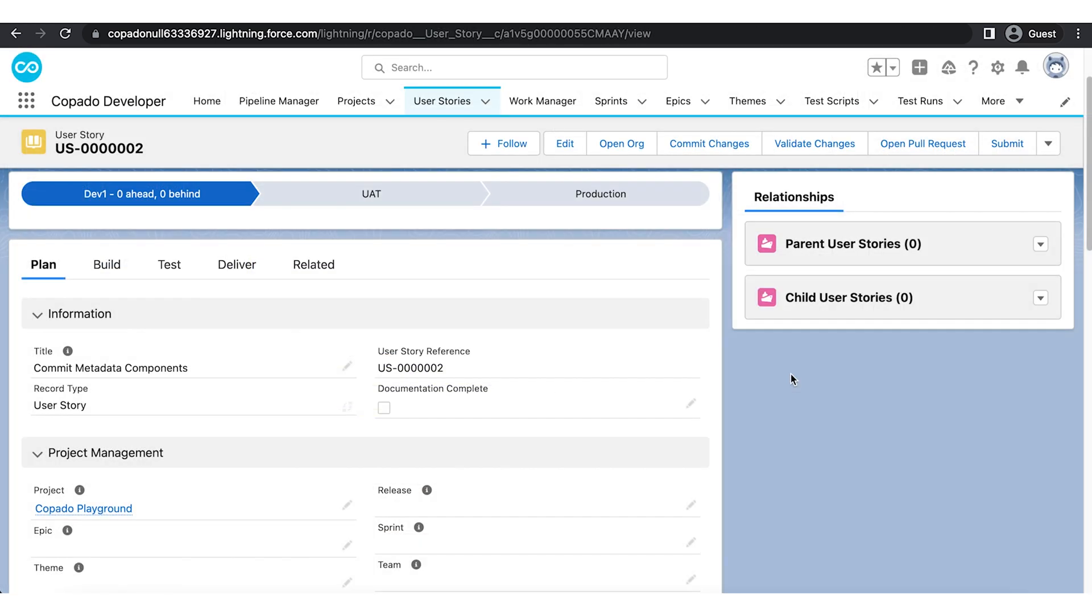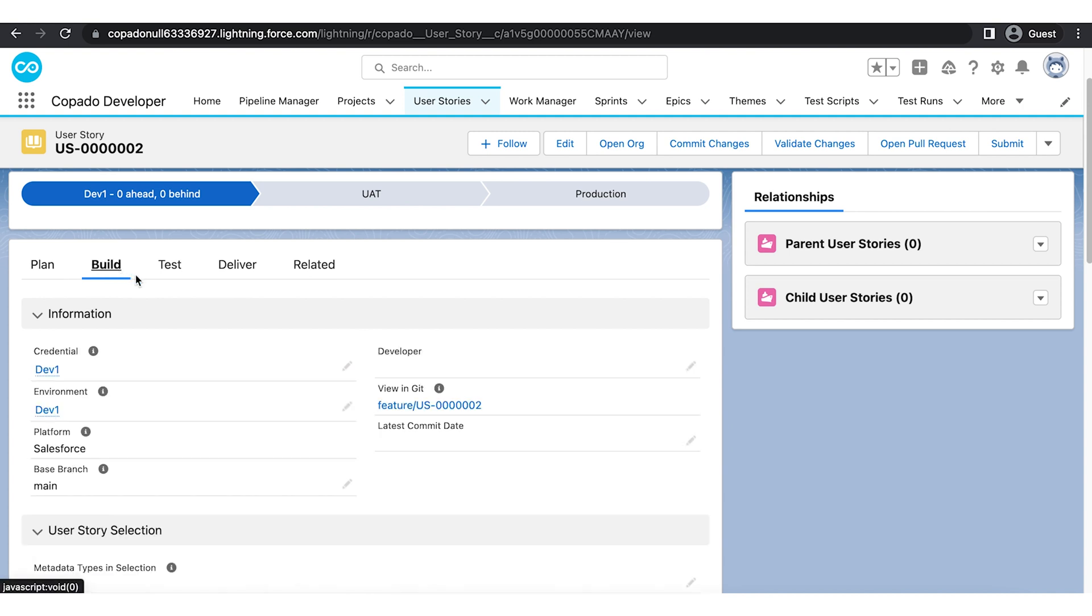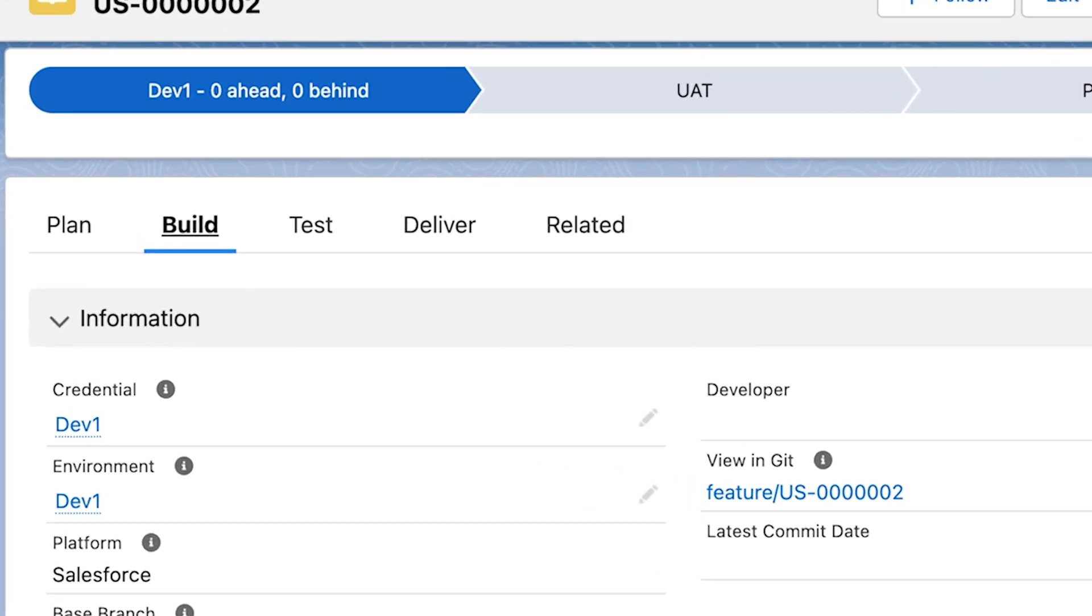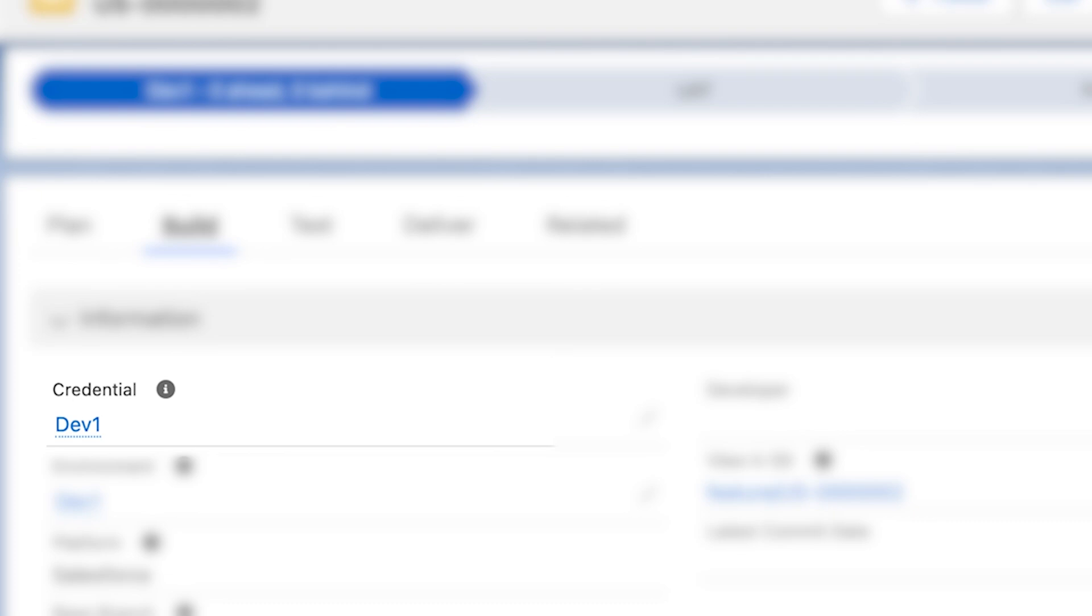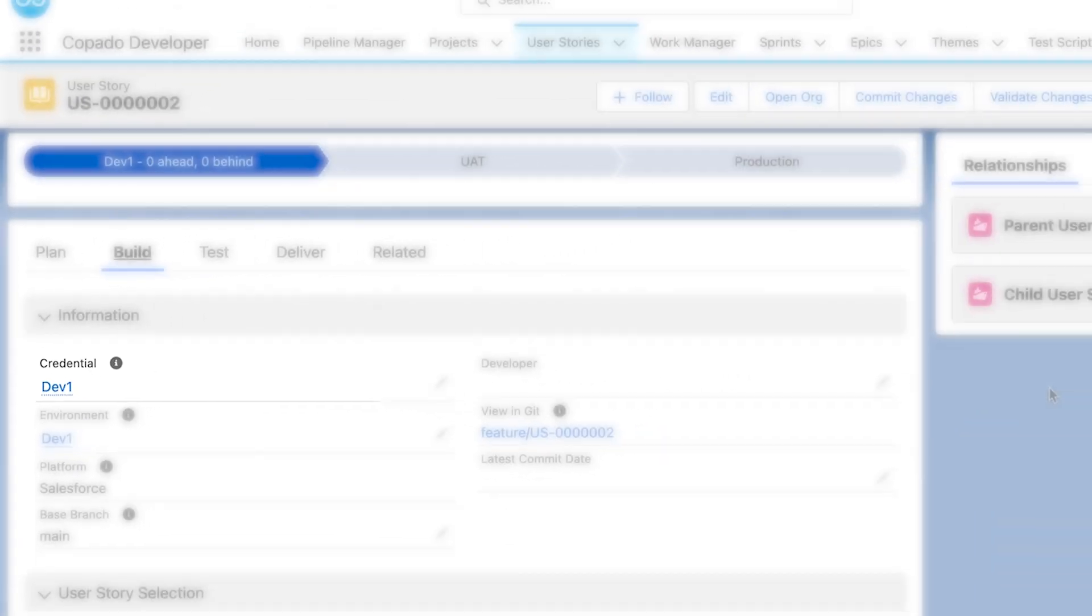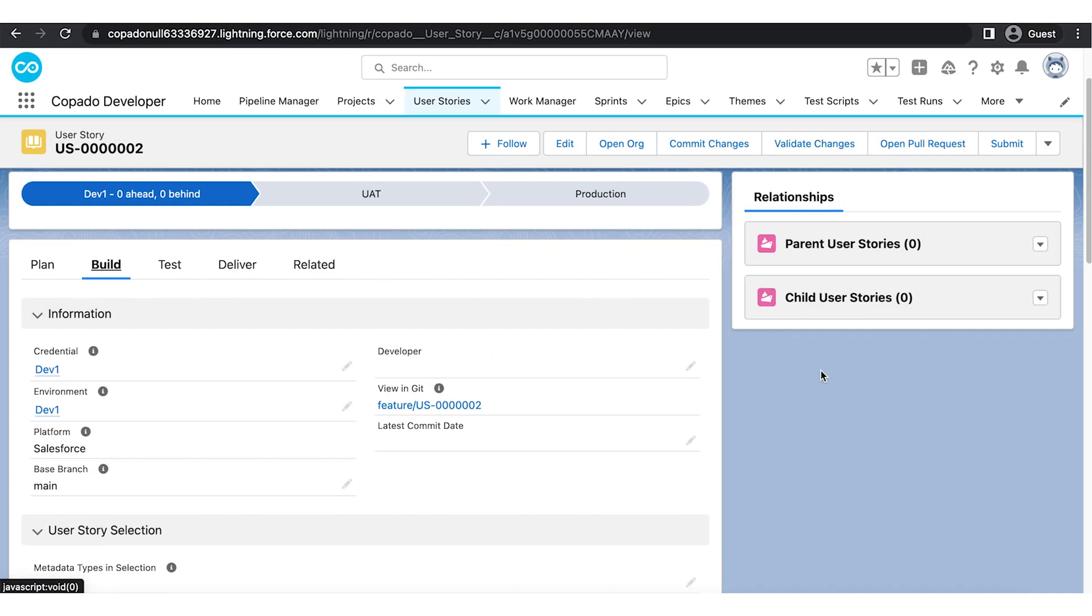Now your user story has been created, let's review the user story details. Make sure the credential you have used in this user story belongs to the source environment from where you want to retrieve the metadata.